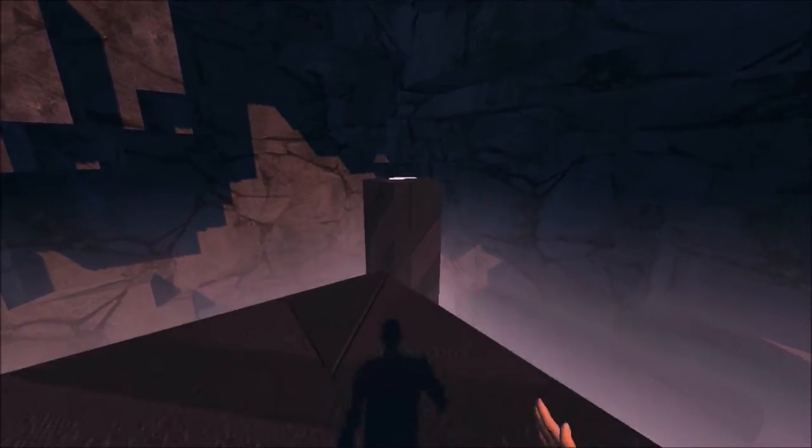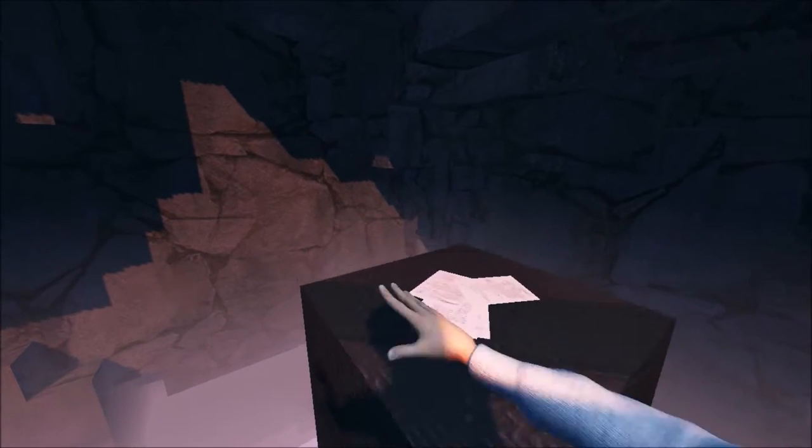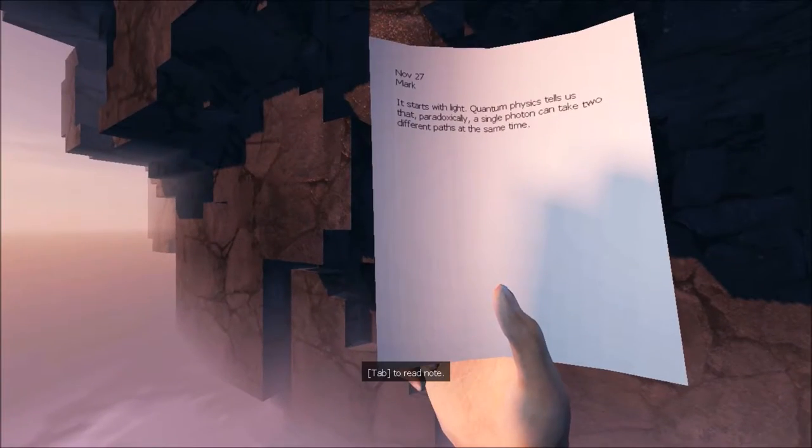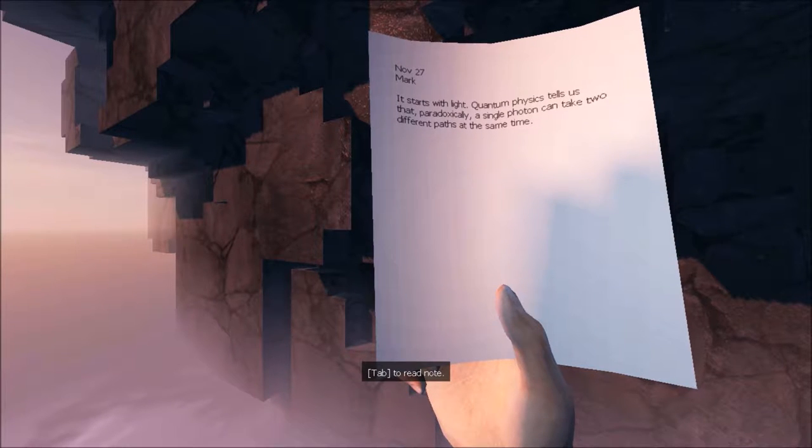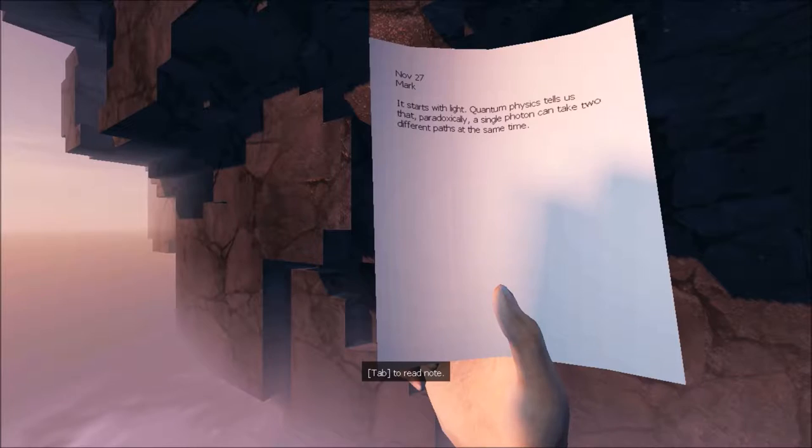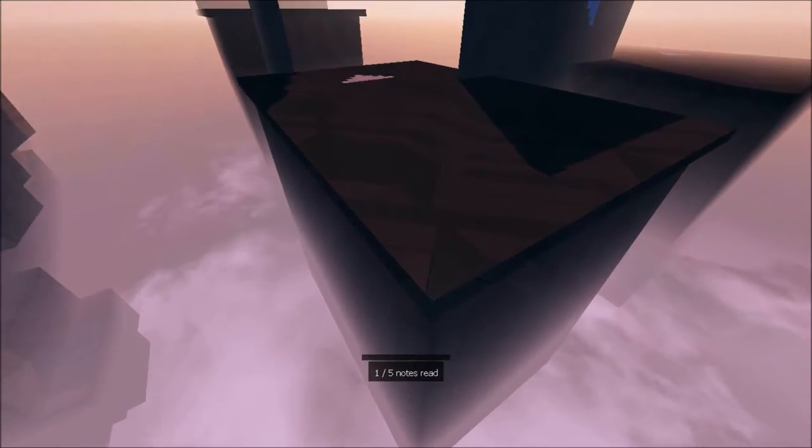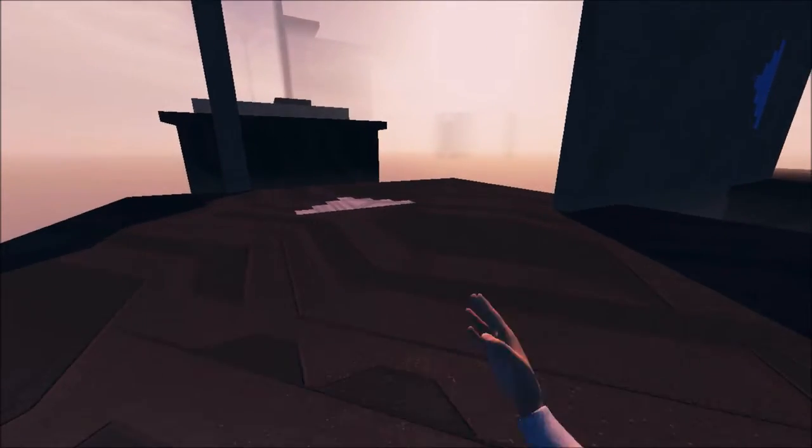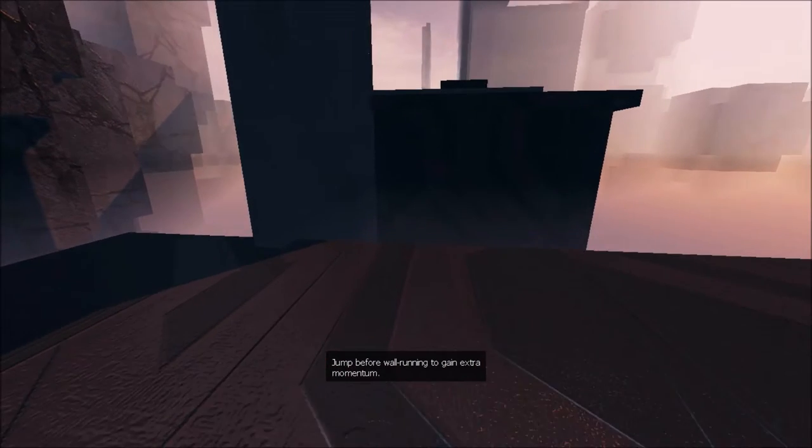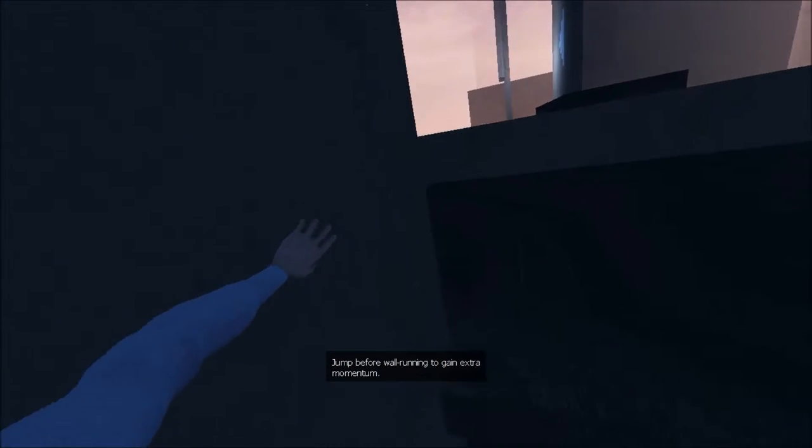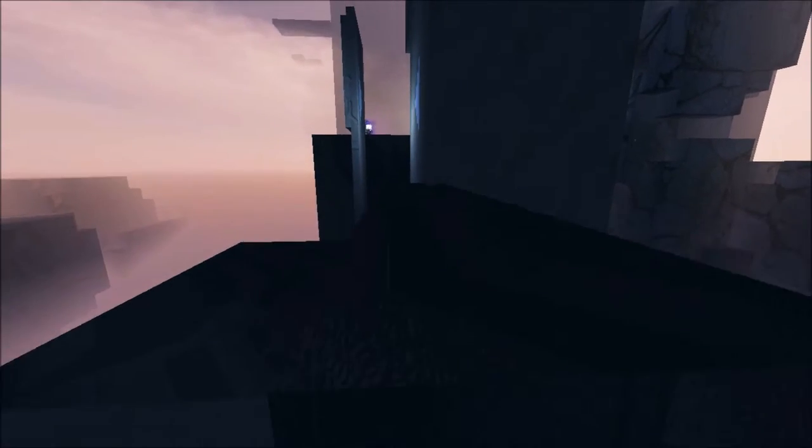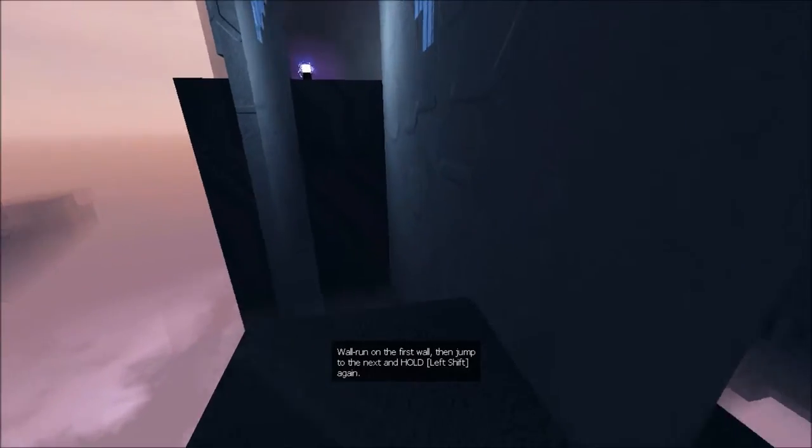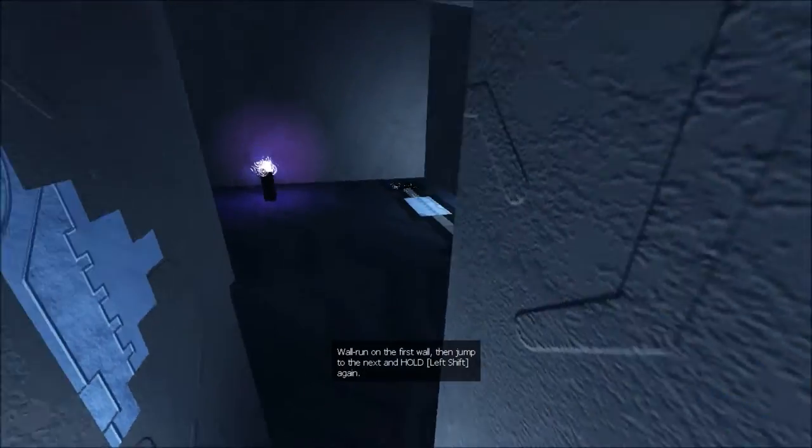Alright, there's a note over here. It starts with quantum physics tell us that paradoxically, a single photon can take two different paths at the same time. Cool story, bro. Alright, I didn't think I was gonna make that. Alright. Jump before run running to gain extra momentum. Okay. Oh, roll... Run roll first, then jump. Alright.